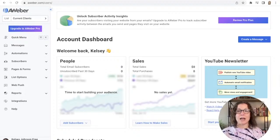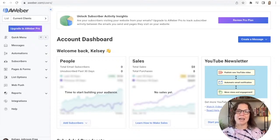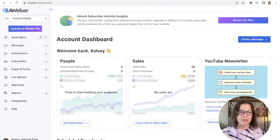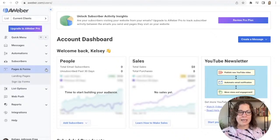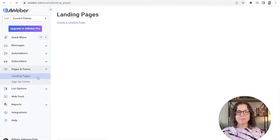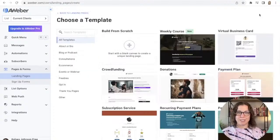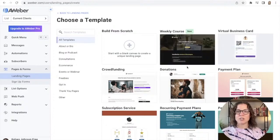The first thing I'm going to do is create a landing page. We need a landing page because that will be the place where people can actually sign up for your list — a standalone page with a form where people can sign up. I'm going to go over to Pages and Forms, click the dropdown, click Landing Pages, and click in the upper right-hand corner to create a landing page.